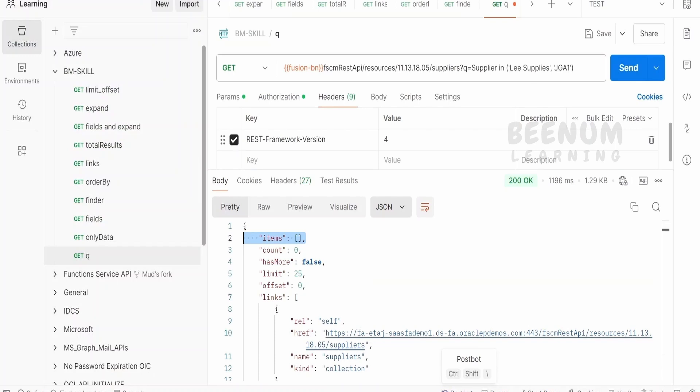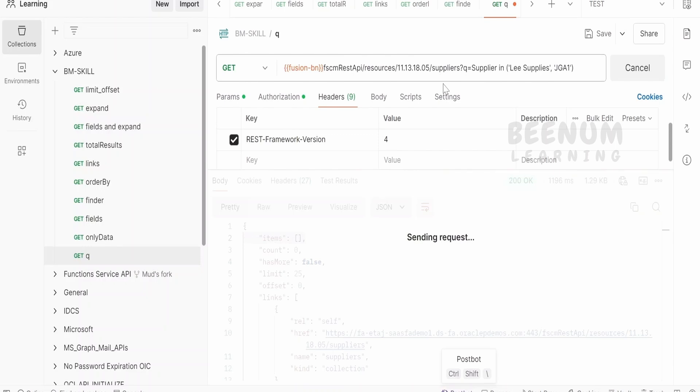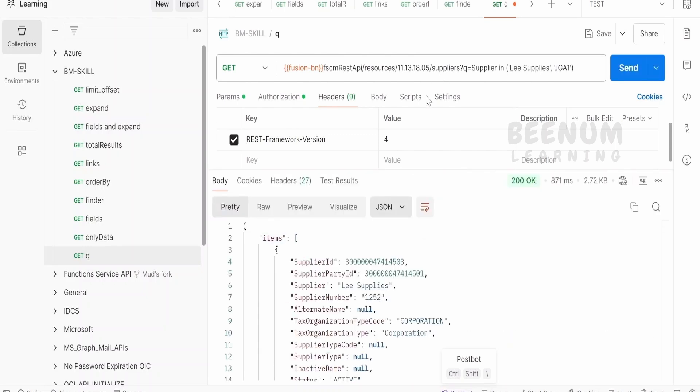So that is this one. Under the headers, we can write REST-Framework-Version 4. So 4 is the least version which we can use in order to make use of those clauses in REST API. That is, in clause, putting the condition on the child resource, and so forth things.